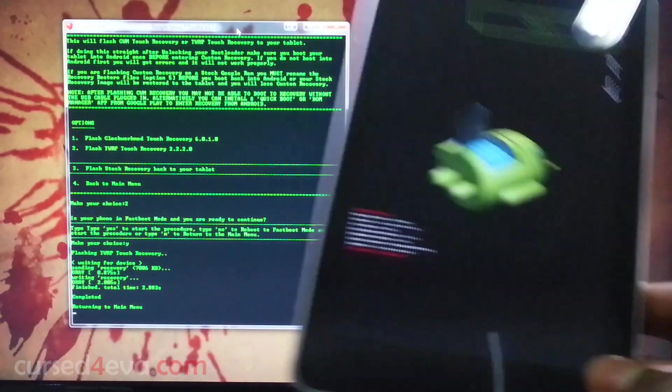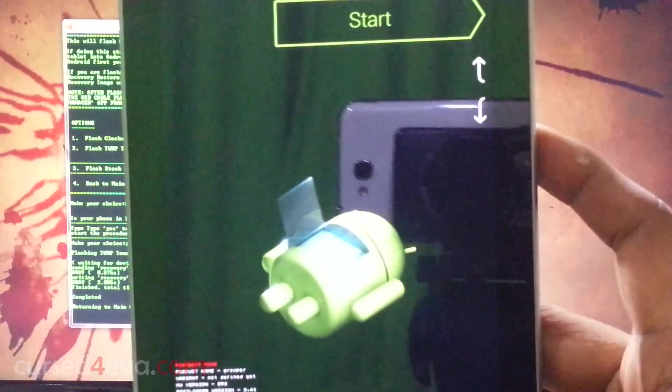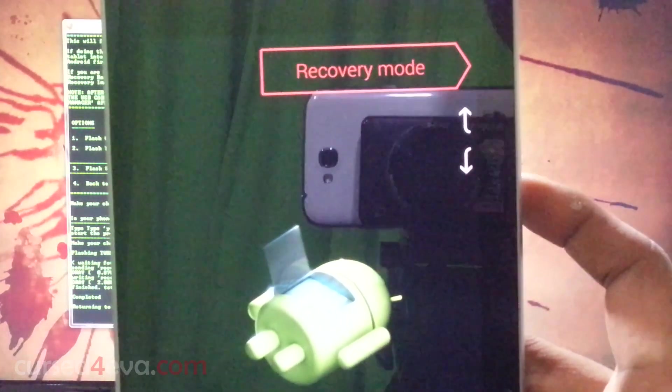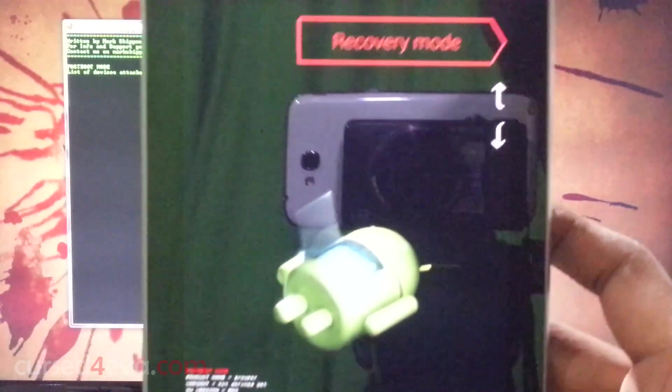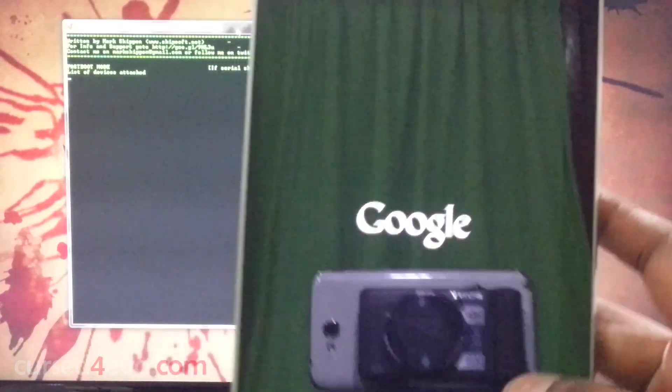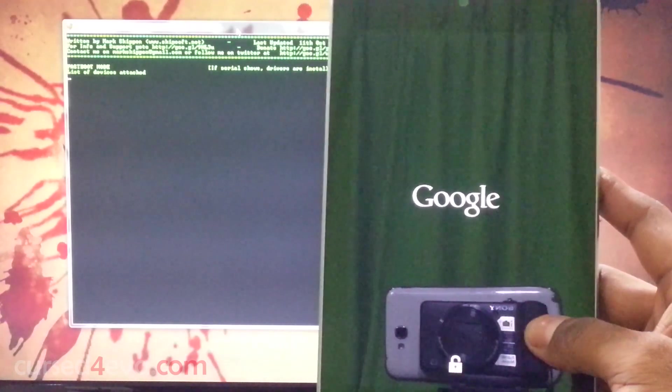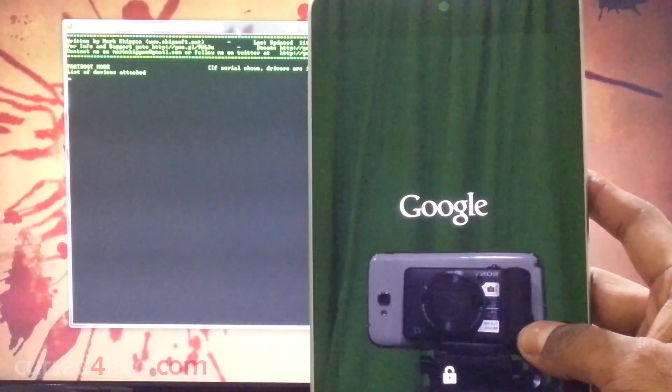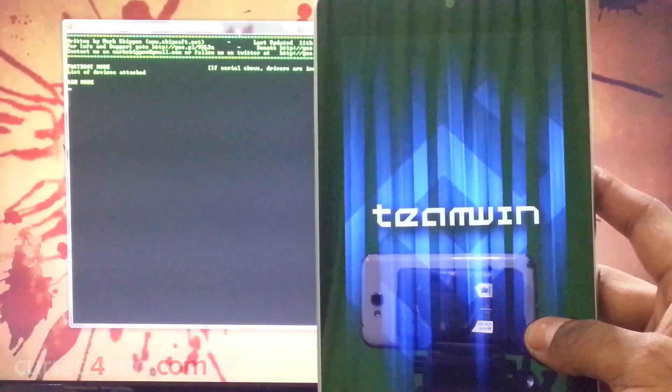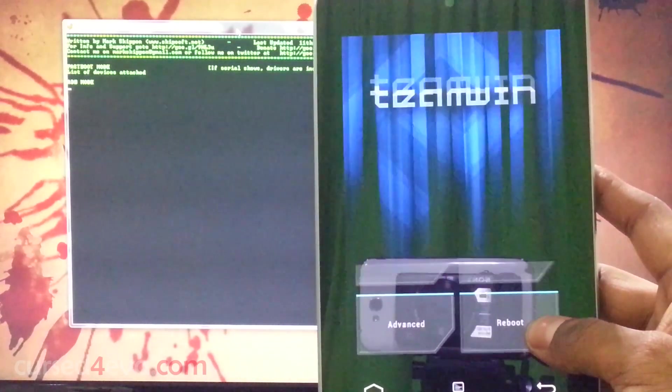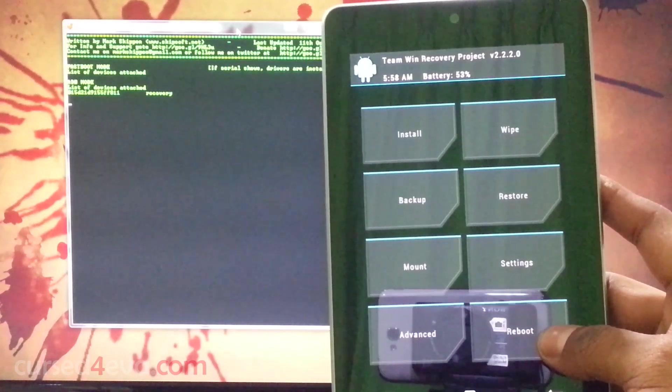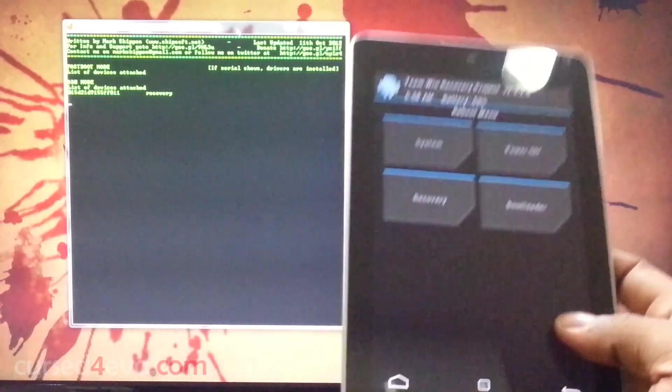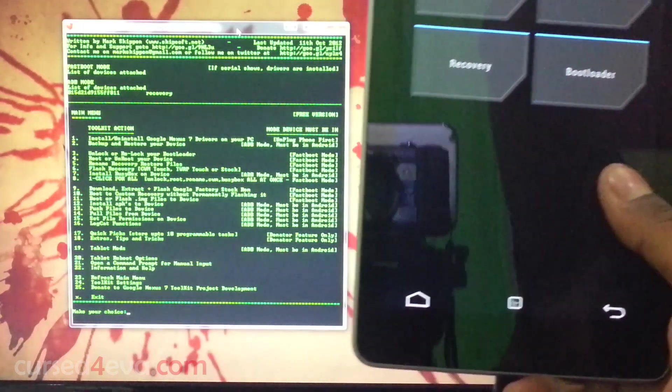Just to confirm that we have the recovery flashed here, use the volume keys, take it to recovery mode, and hit the power button. There we have it, TWRP touch recovery. I'm just going to go ahead and reboot the system.